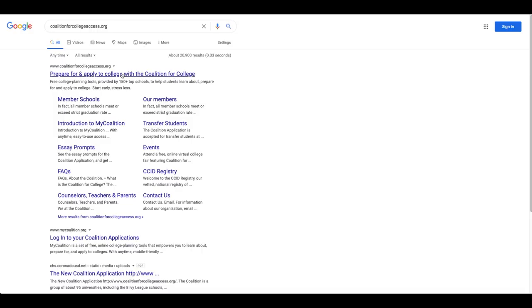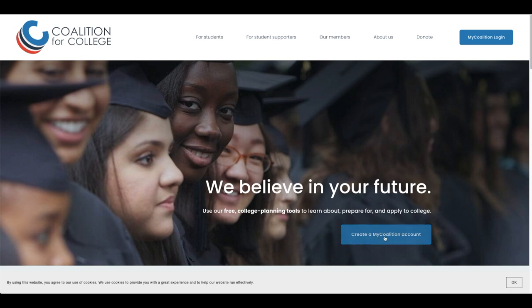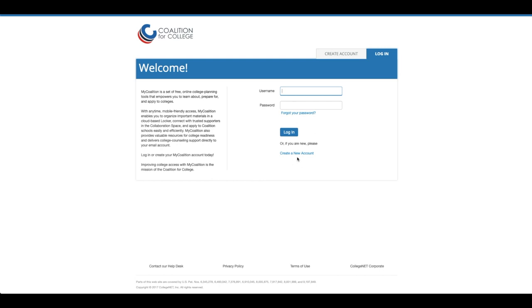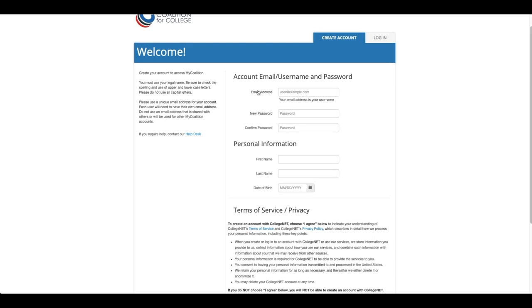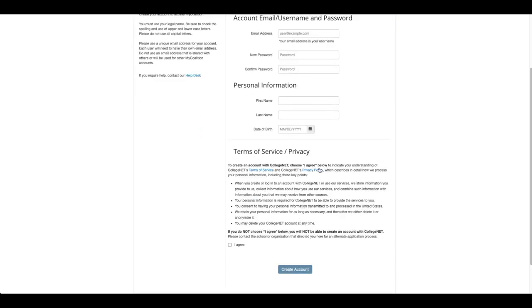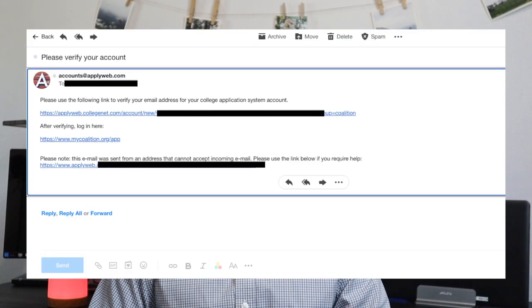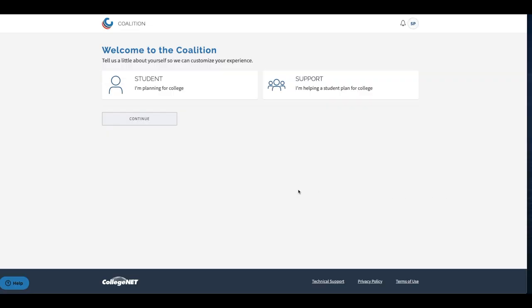Now I want to walk you through how to actually create your account for the Coalition app. When first creating your account you should visit coalitionforcollegesaccess.org and then click on 'Create my Coalition account.' Once on this page you should click on 'Create a new account' — from here the process is pretty simple. You will need to provide your name, email address, password, and date of birth. Unlike other college application walkthroughs, the Coalition actually requires students to verify their email first, so after creating your account make sure to check your email and verify the account that you just created.